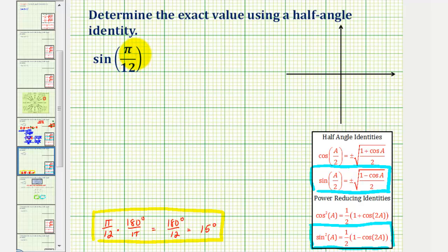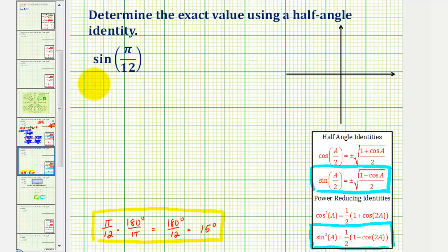If we wanted to, we could convert pi over 12 radians to degrees, which I've shown here below. Notice pi over 12 radians is equal to 15 degrees. But it's good to get used to radians, so let's leave it in this form. So if we want to apply the identity: sine squared a equals one-half times the quantity one minus cosine two a,